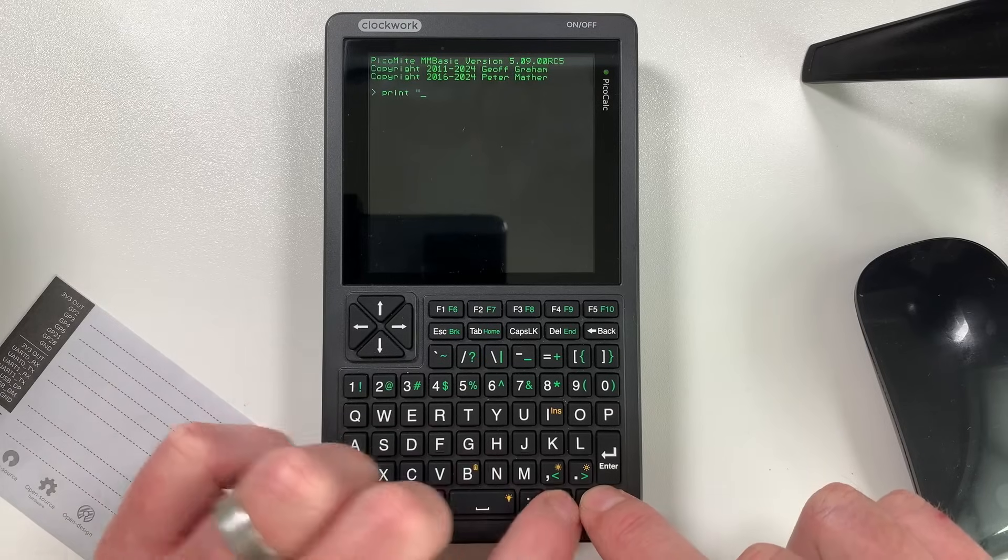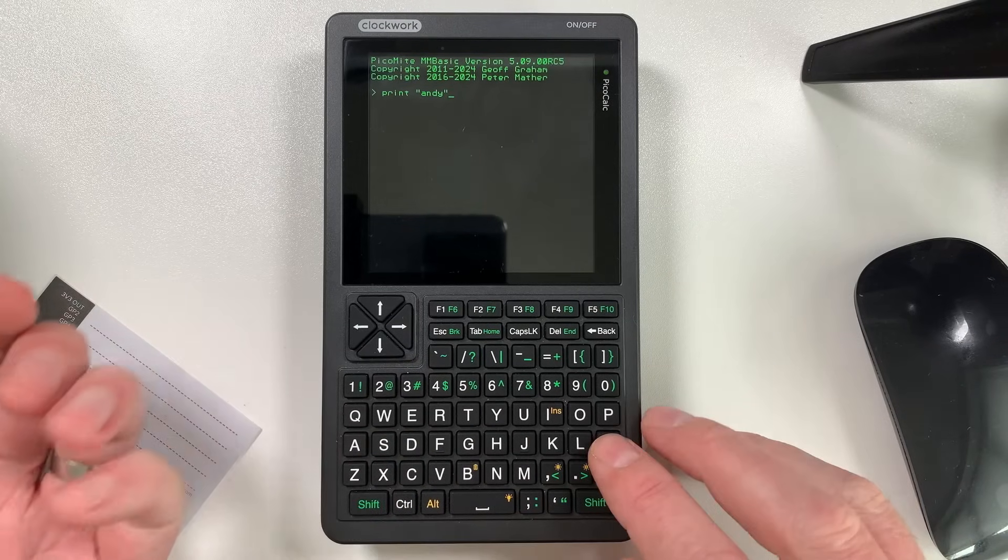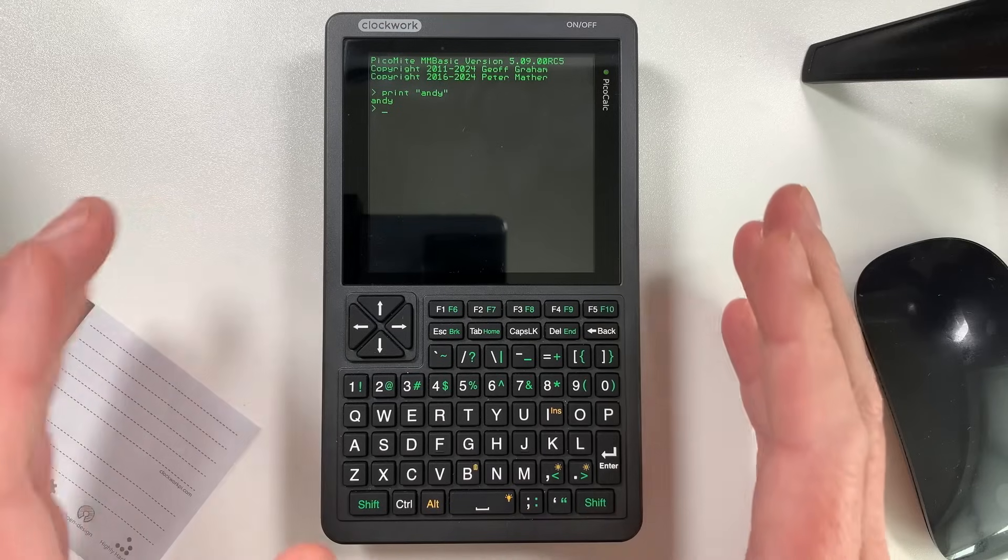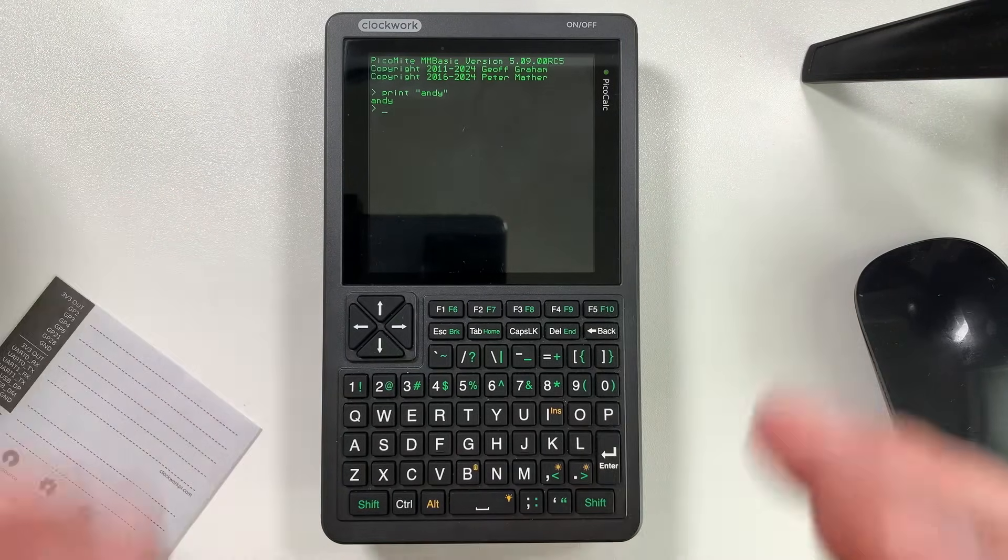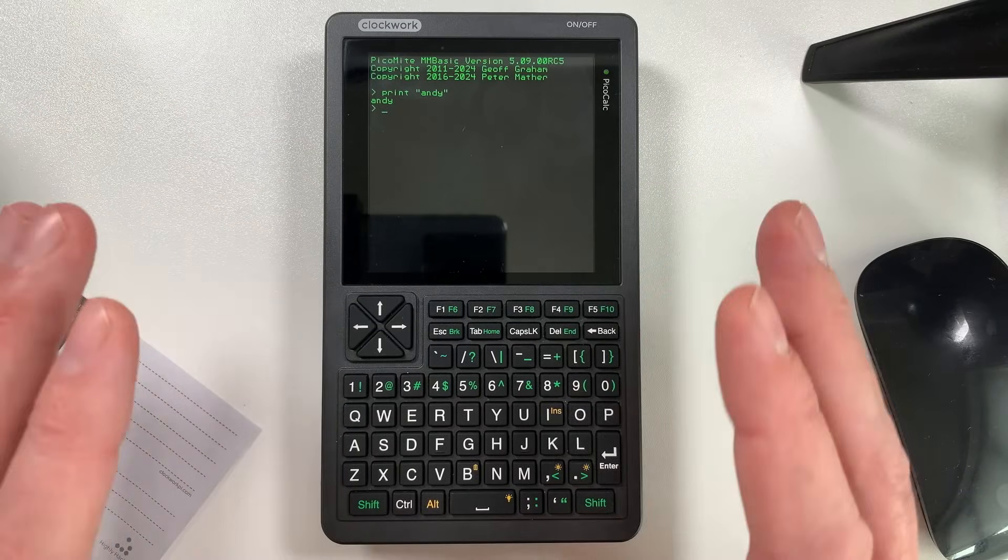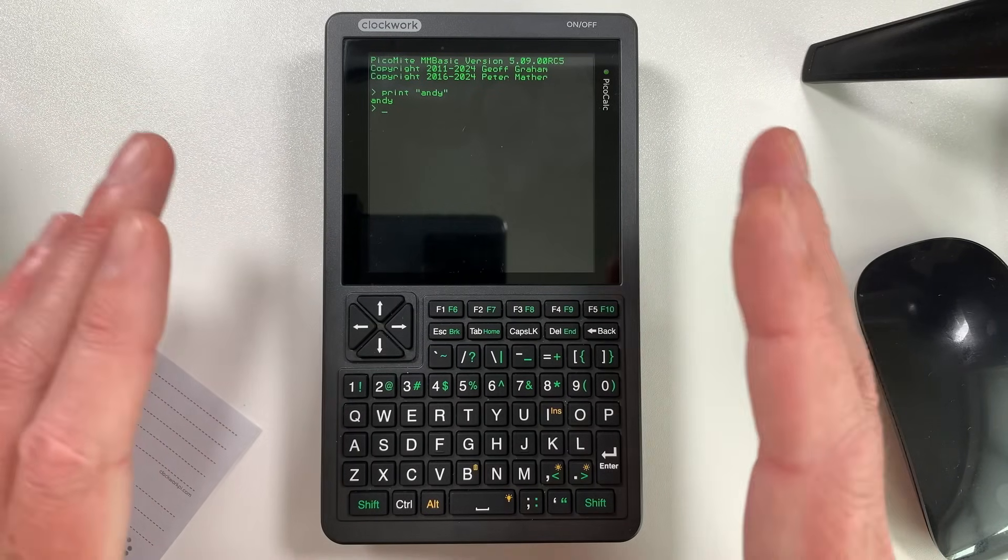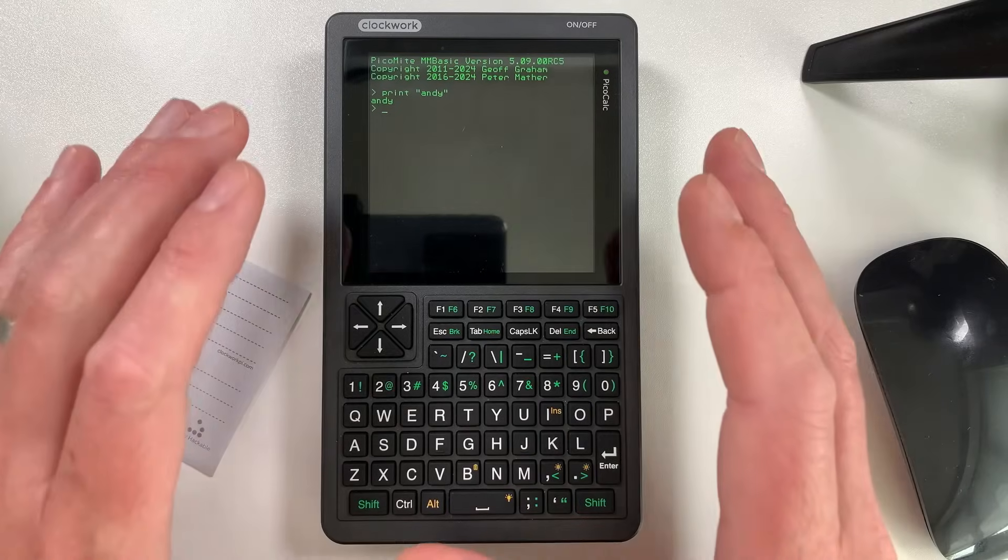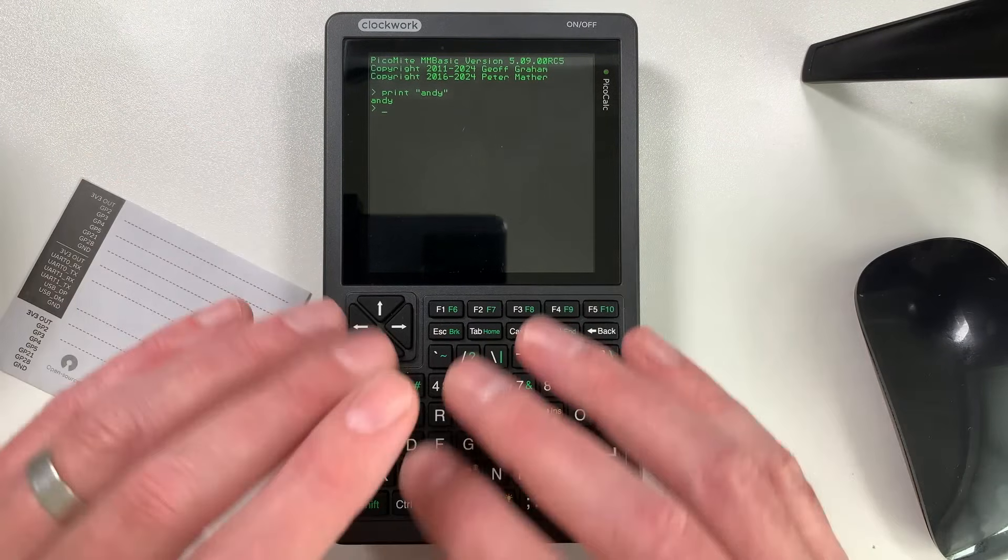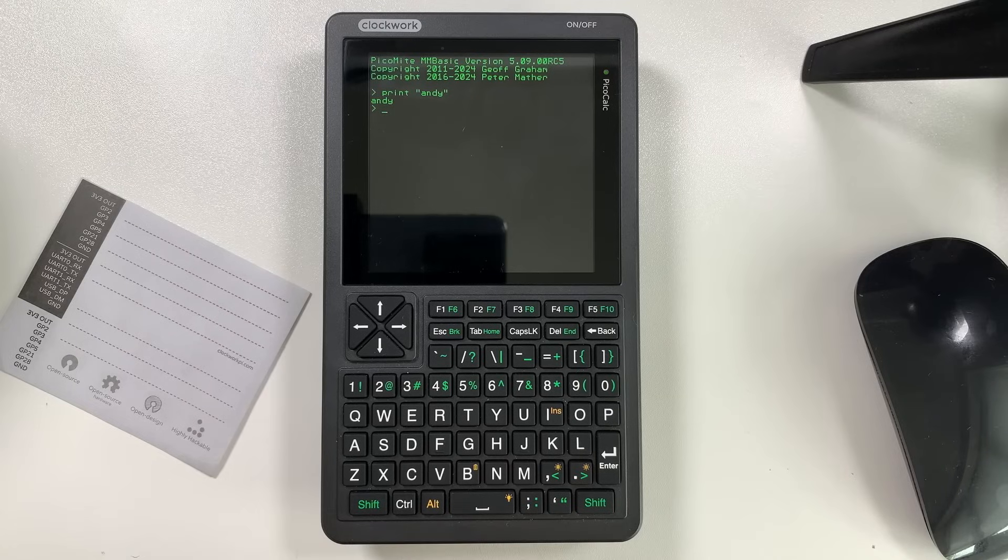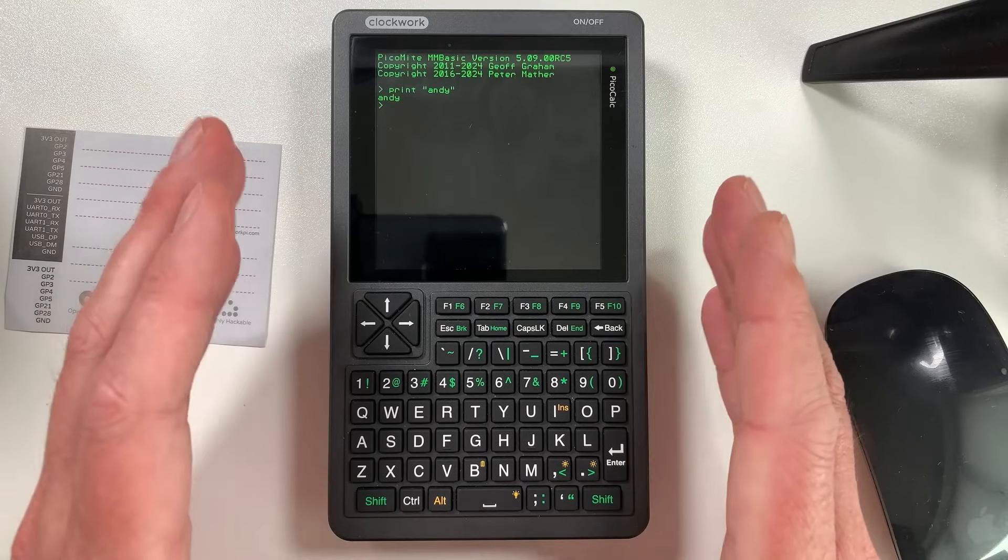It just absolutely brings back so much nostalgia. So just print Andy there and then it prints what I'm telling it to do. Obviously it gets more complicated than this. You can build entire complicated basic programs. I'm just finding it absolutely brilliant to tinker with. It's bringing back so many memories. I used to do quite a bit of basic programming in my teens.